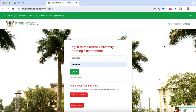To get to the Muele learning site, you'll have to type the address muele.mak.ac.ug into your browser and you'll come to this interface. Then type in your username and your password — by now you'll be having a Muele account — and then you log in.